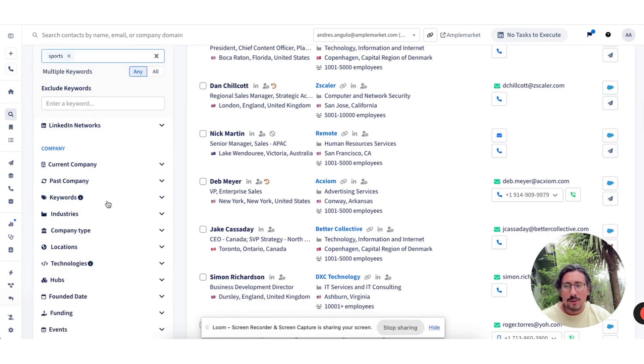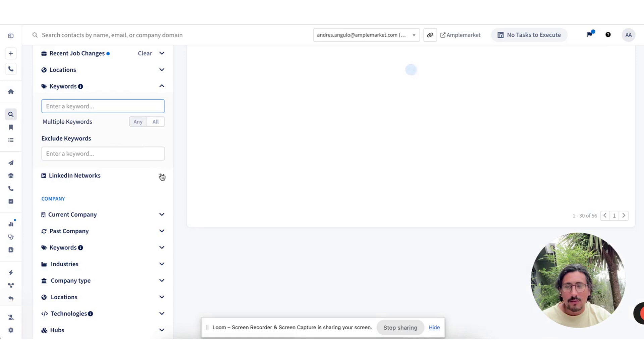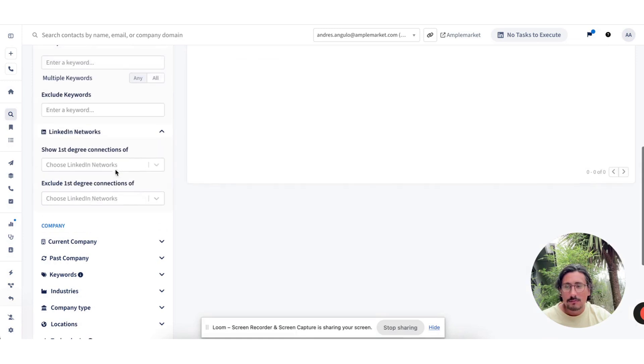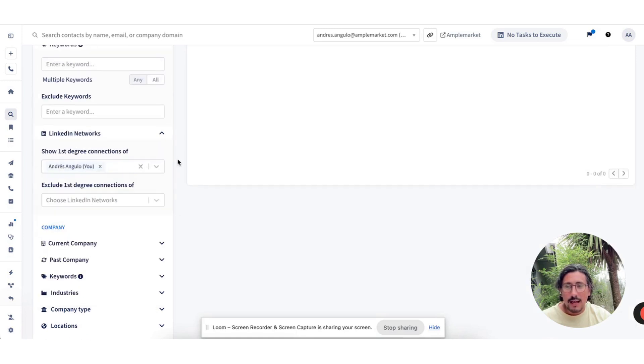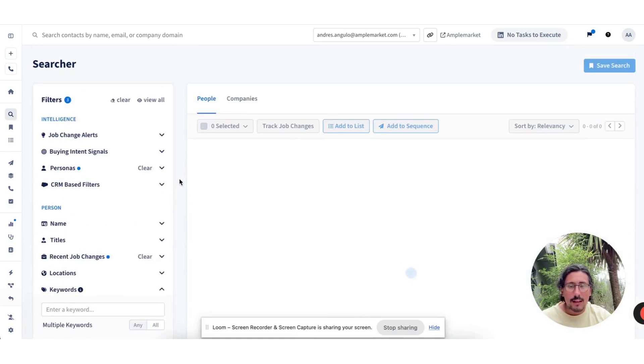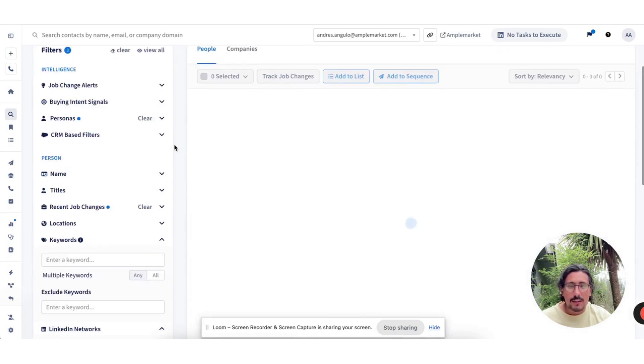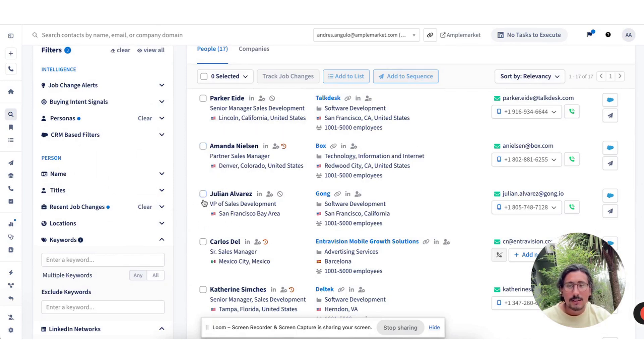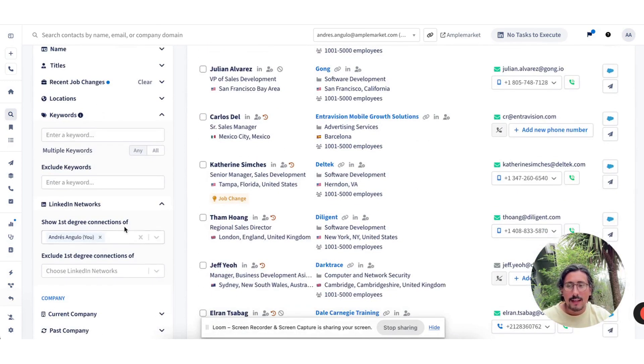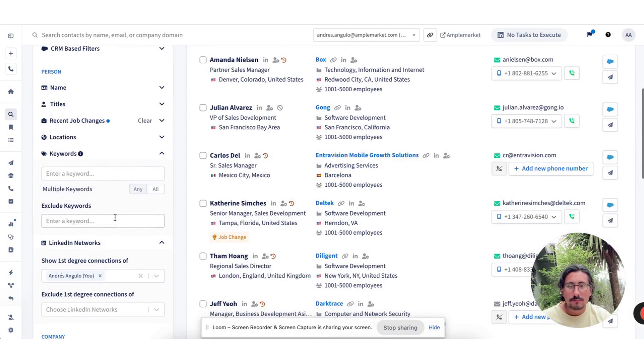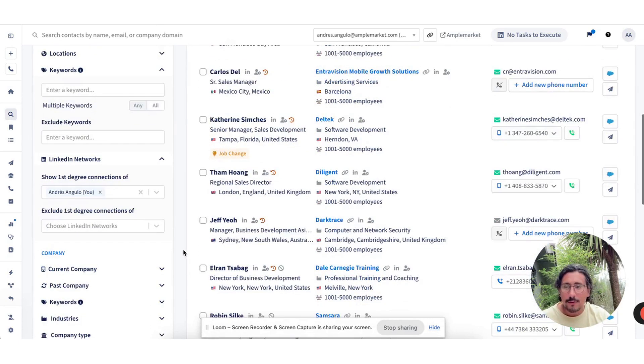Some of the other filters that we have are LinkedIn networks. So if you actually want to tap into your first degree connections, you can do that, and then this is going to bring down the list of contacts that meet the specific persona that are in your LinkedIn network. Add them into sequences, maybe a LinkedIn-only sequence, low-hanging fruit.